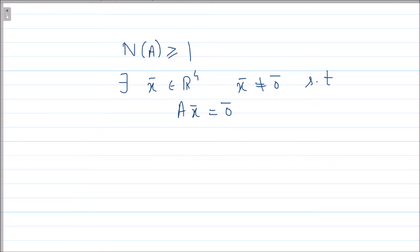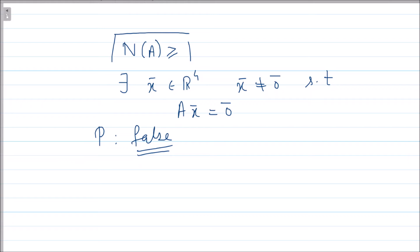Therefore statement P is false. In the given scenario, nullity(A) ≥ 1, not zero.